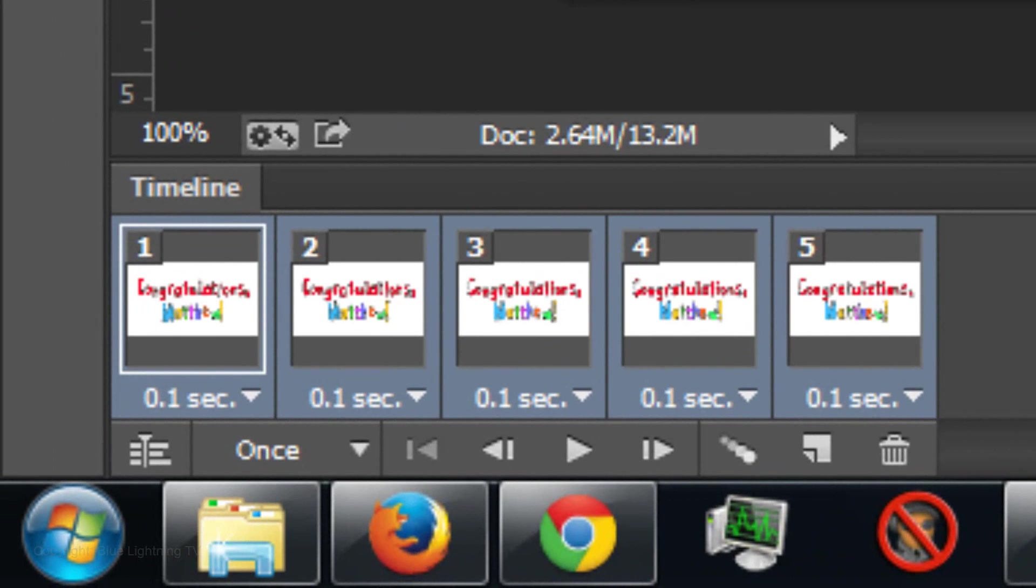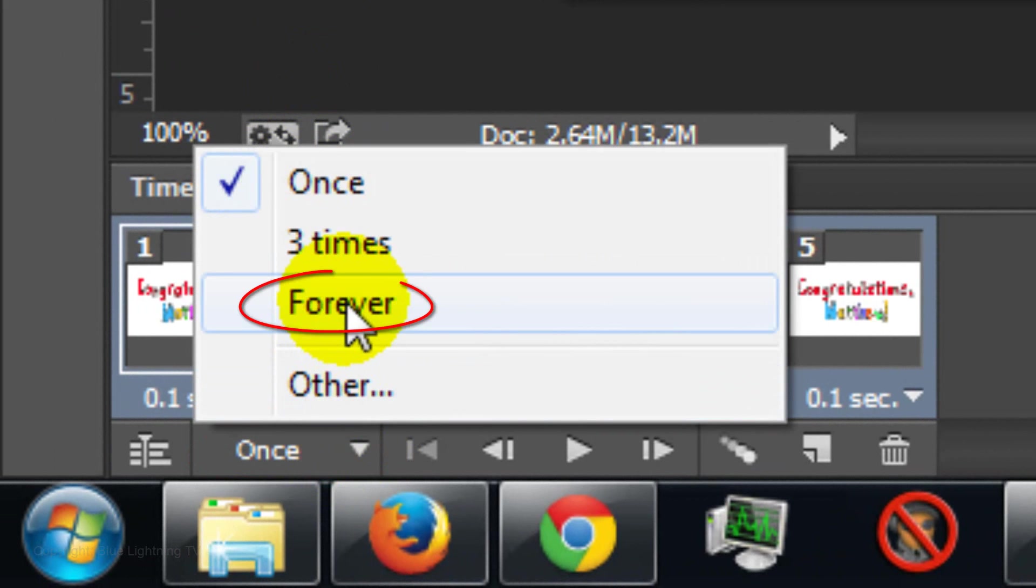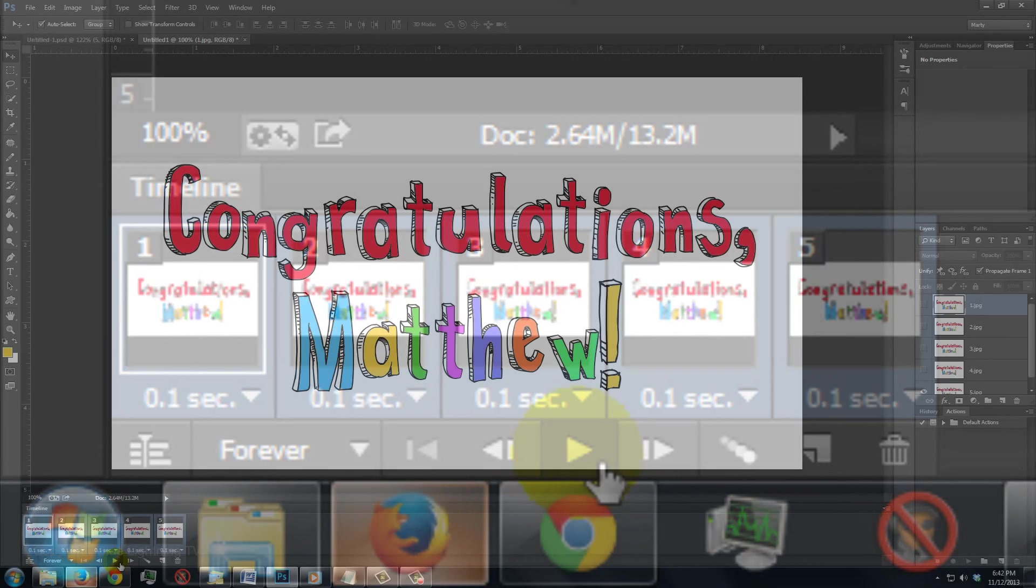Presently, the animation is set to play once, so I'll click on the arrow next to it and choose Forever. To play the animation, press the Play button.